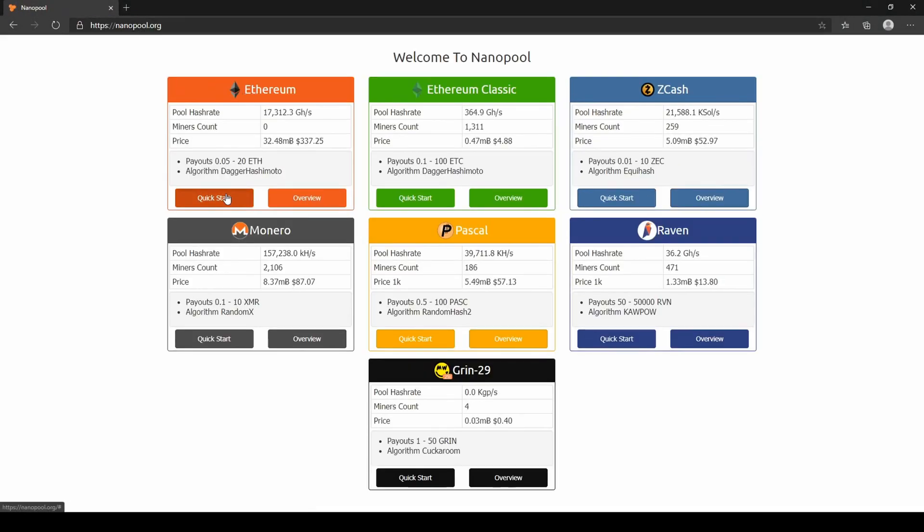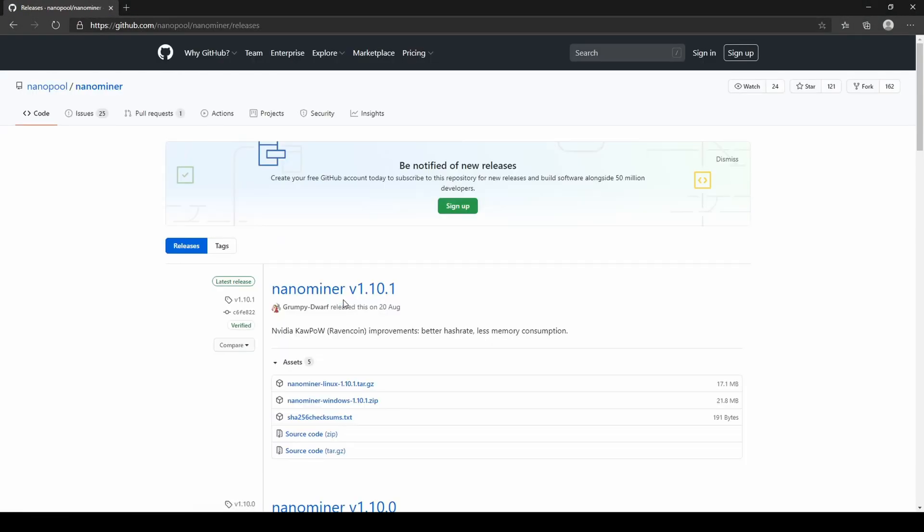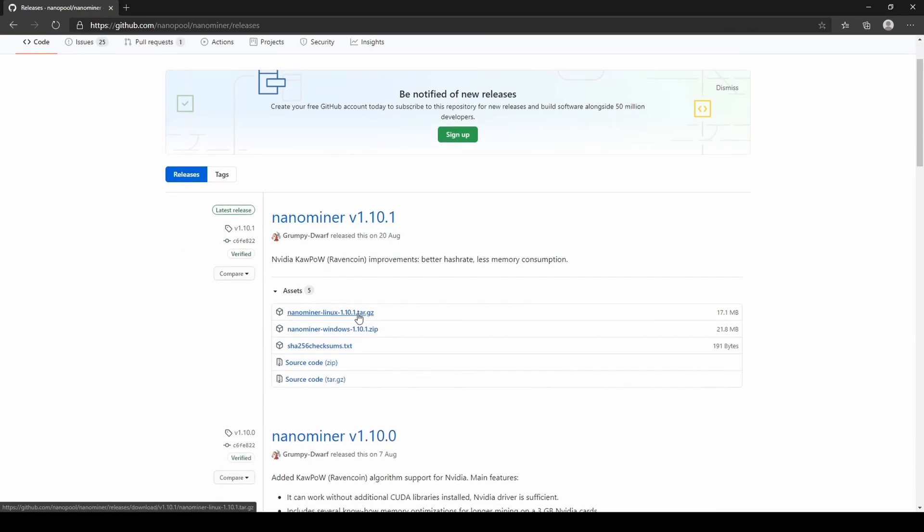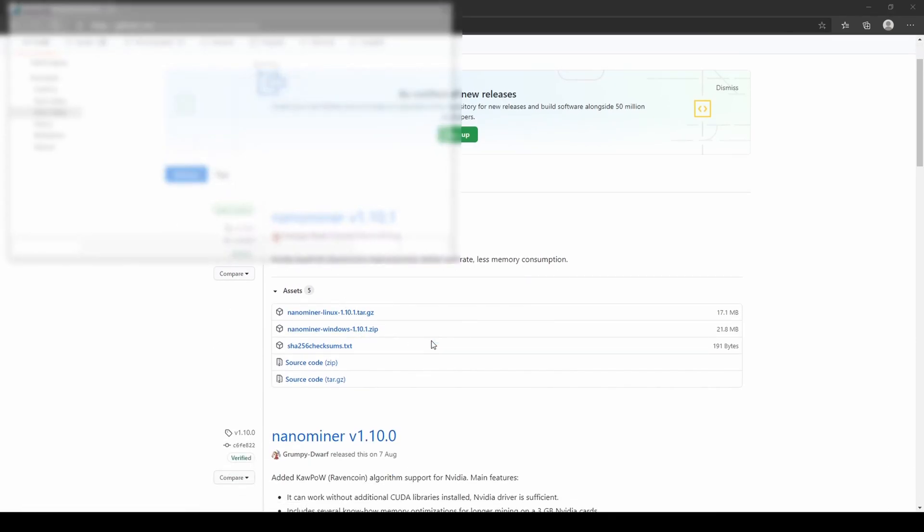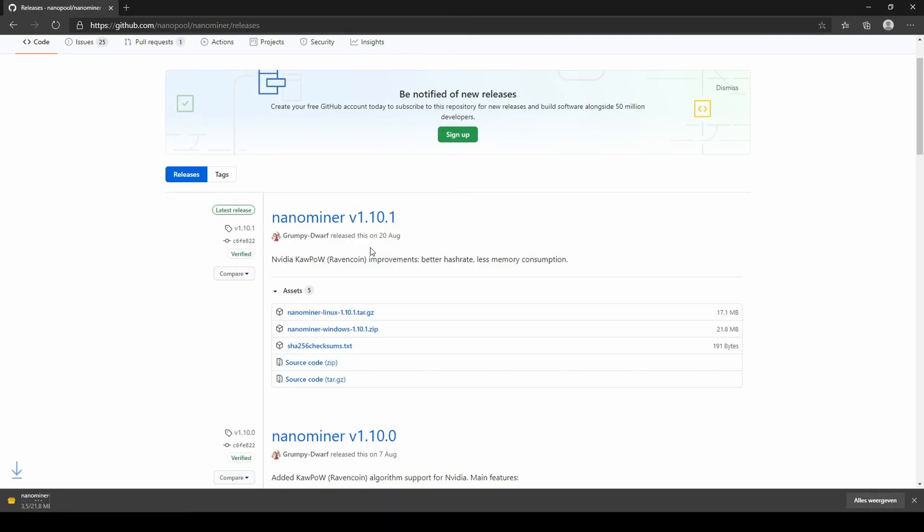Download the Nanominer from the GitHub link below. If you are on Windows, click on the Windows build to start downloading the miner. If you are going to mine on Linux, click on Linux release.